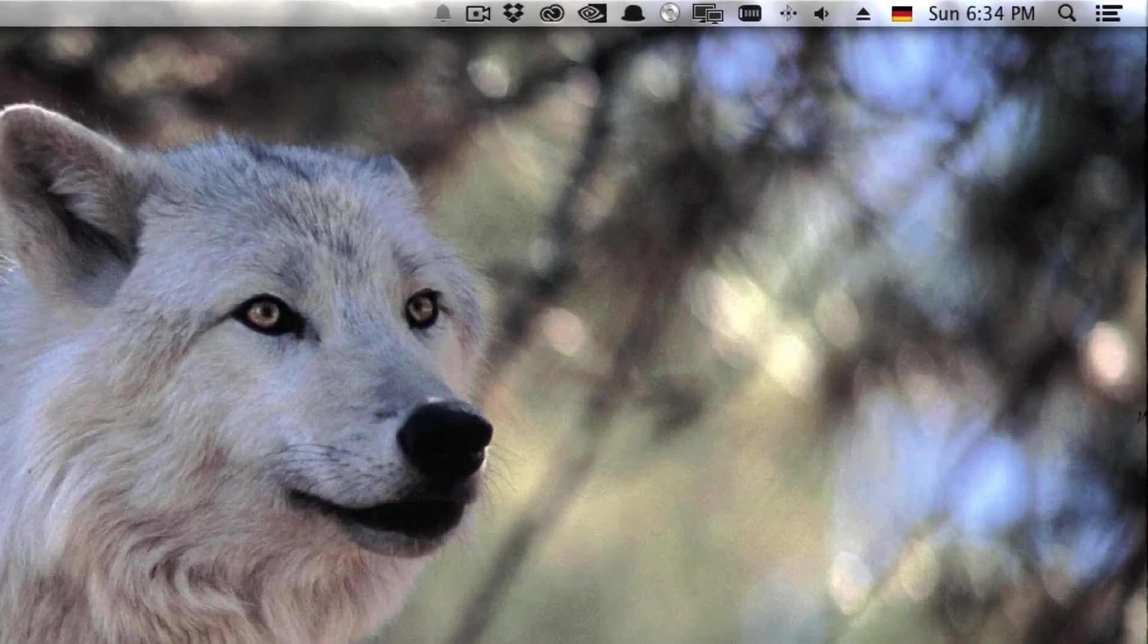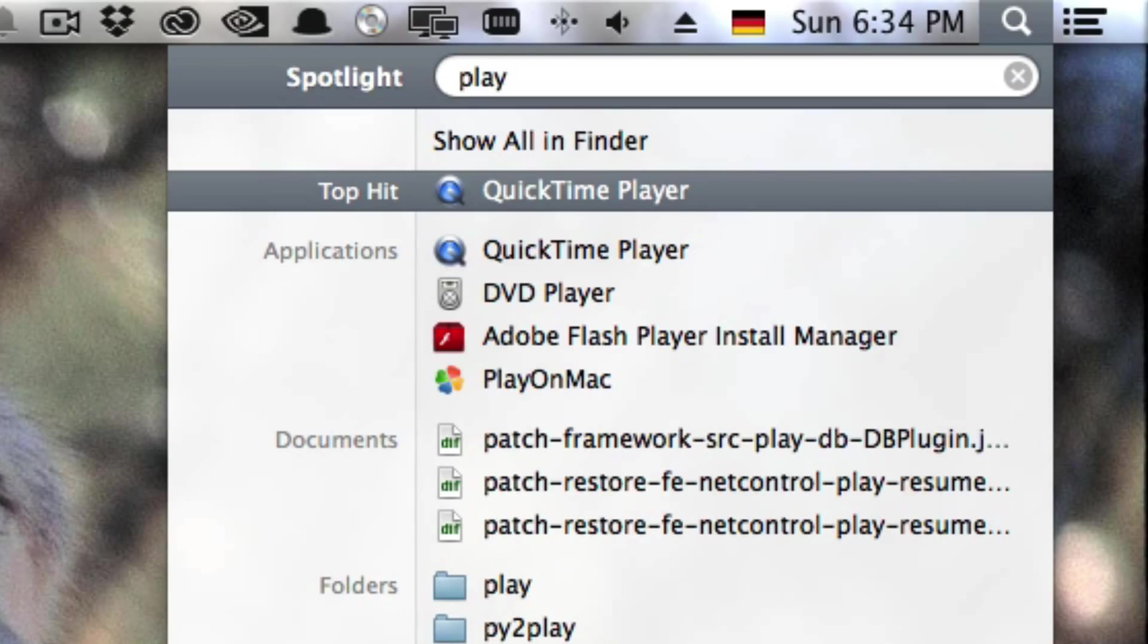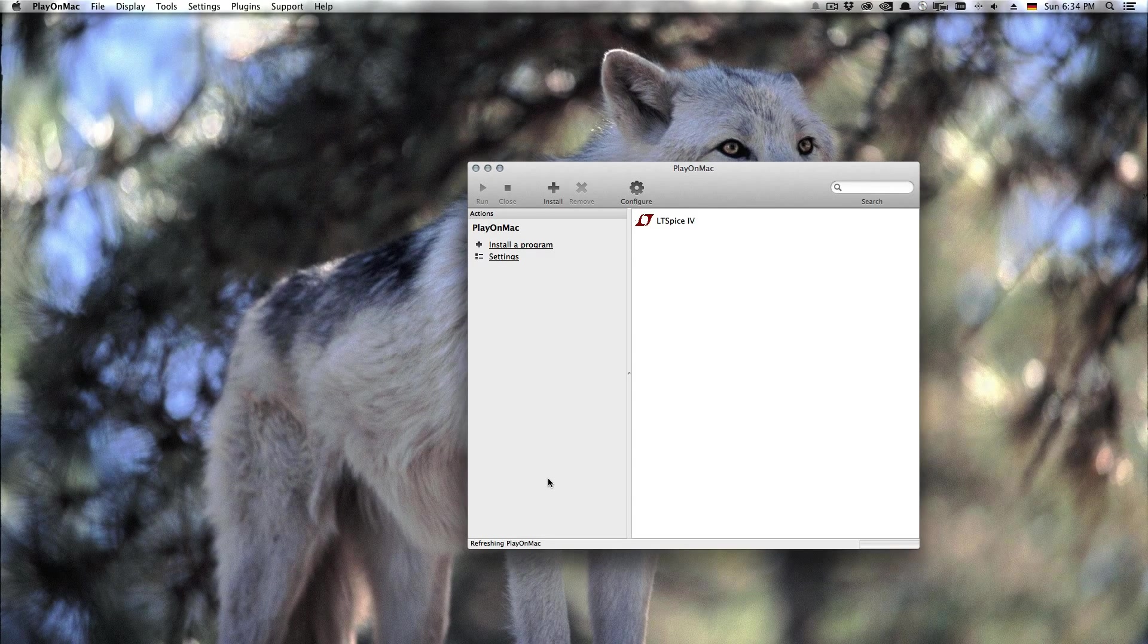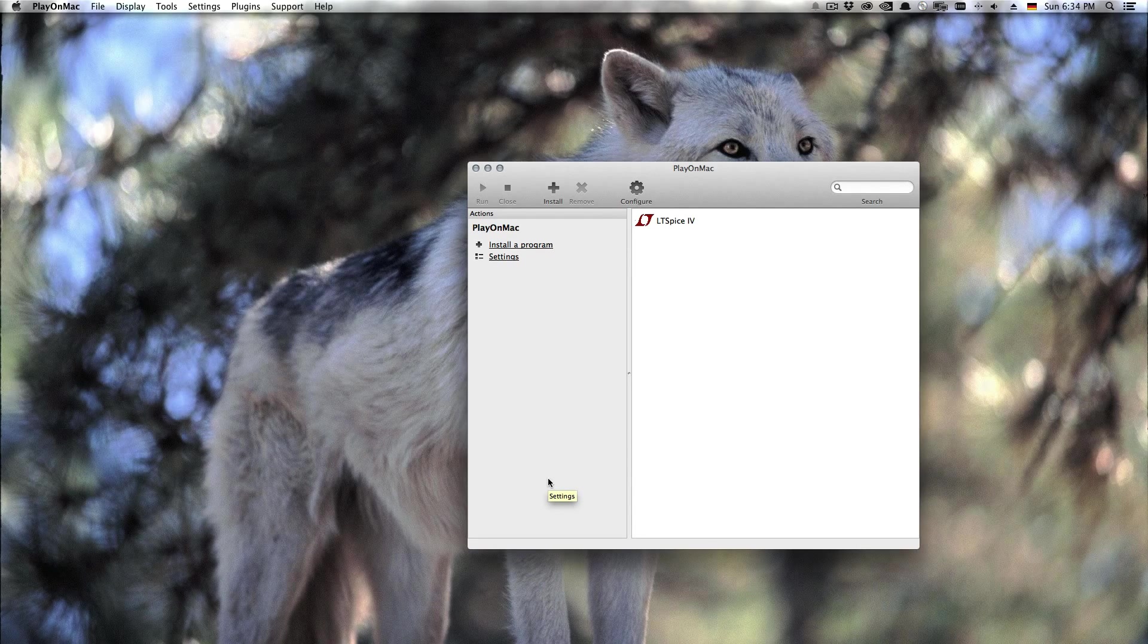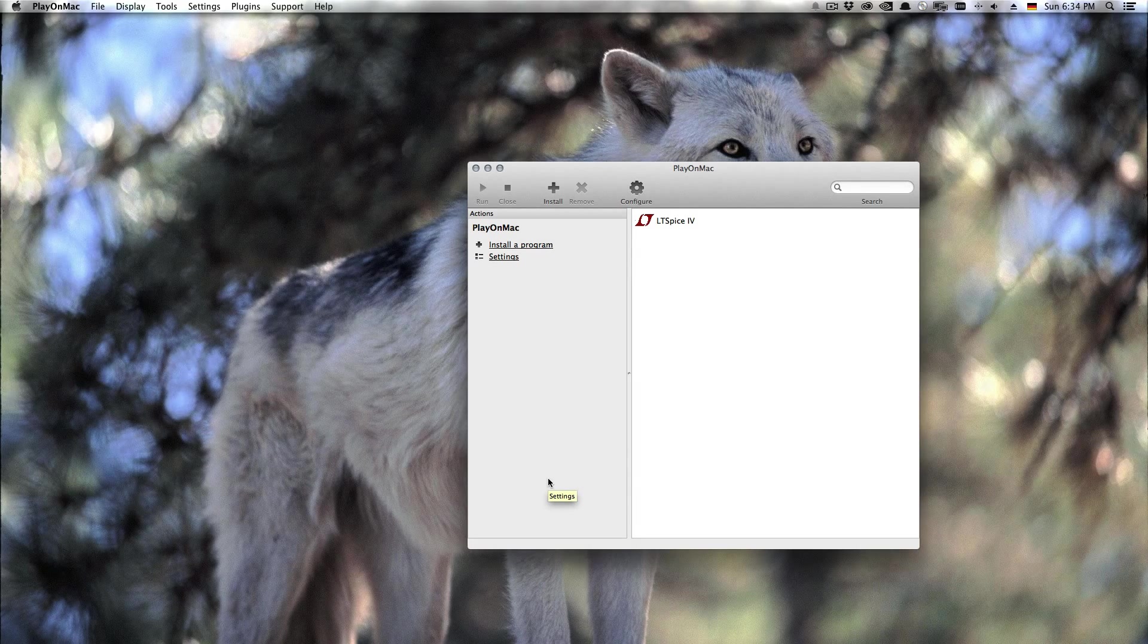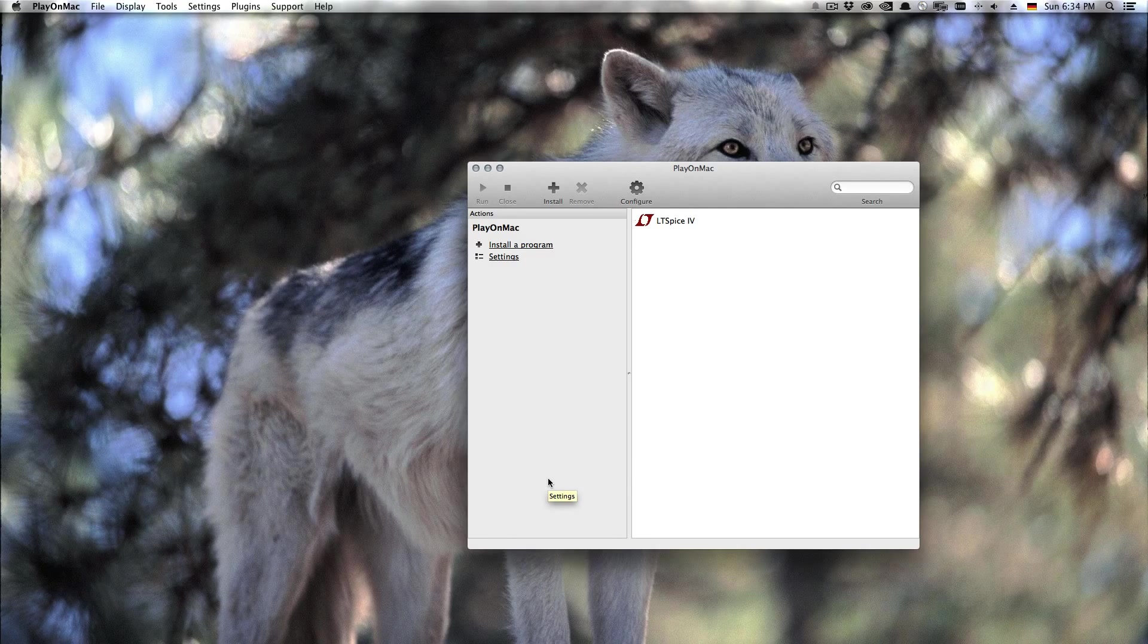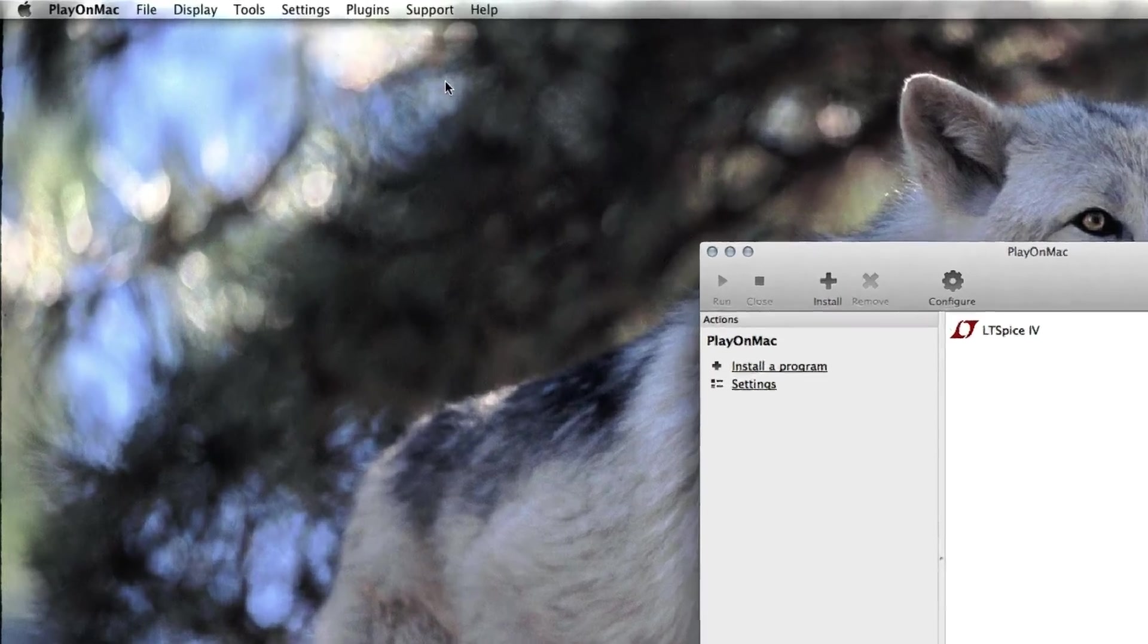So the next thing after you've installed this piece of software is you launch your Play on Mac software. There's also a Linux counterpart which is called Play on Linux and I guess if you've seen this video right now you can also take the equivalent steps on Linux.